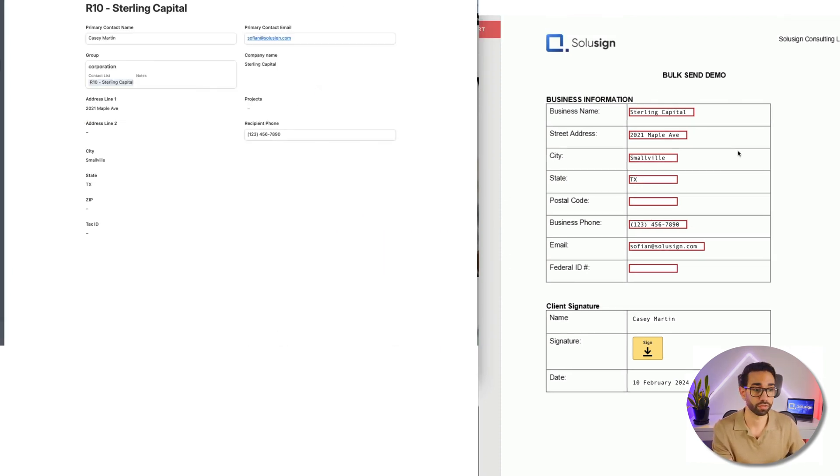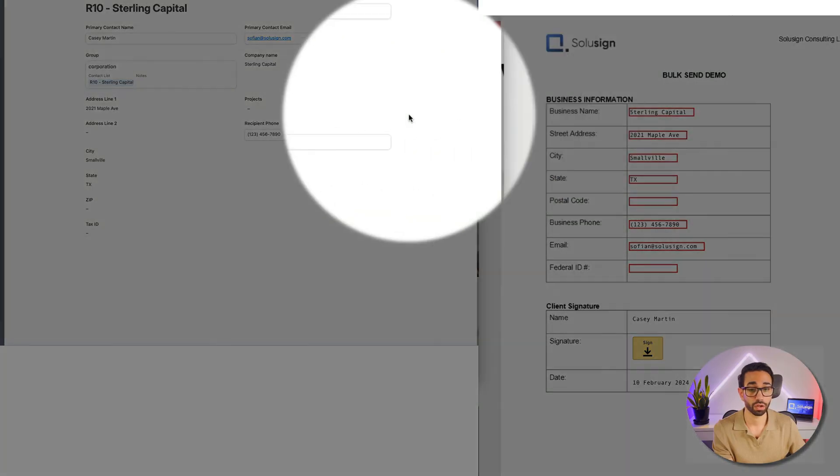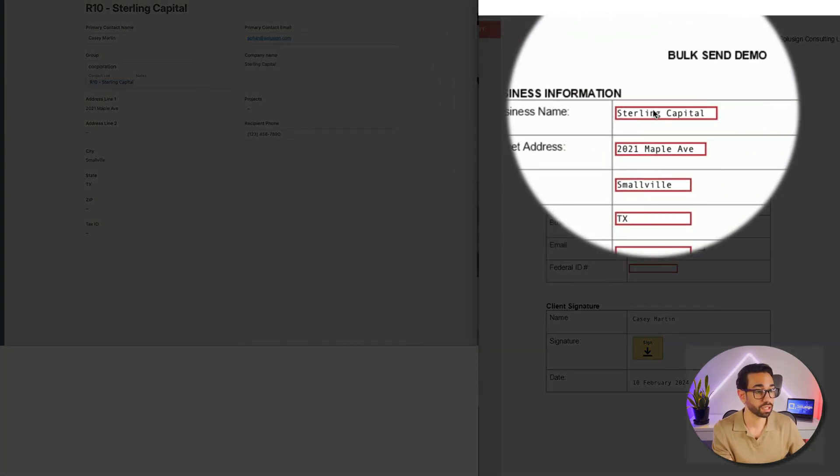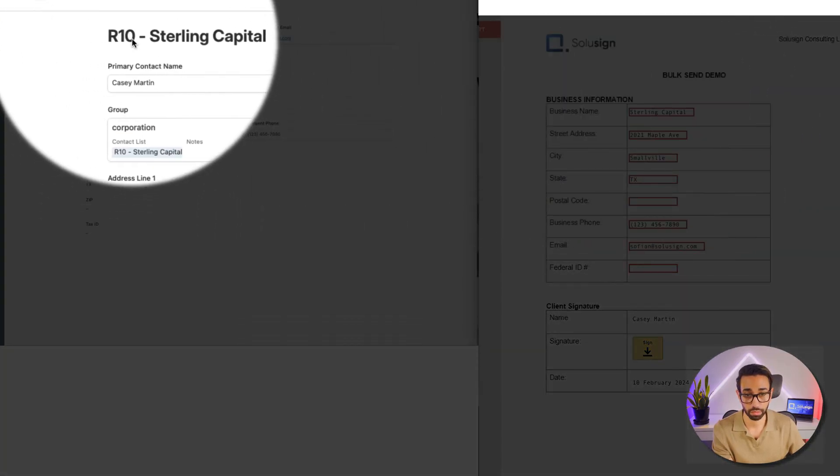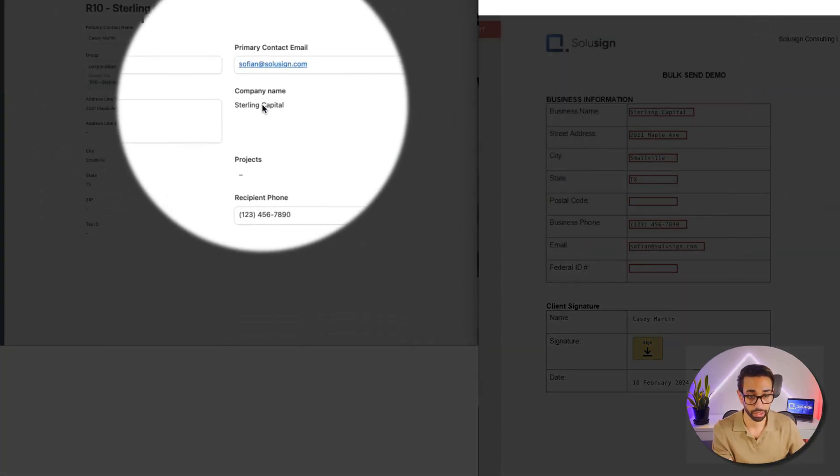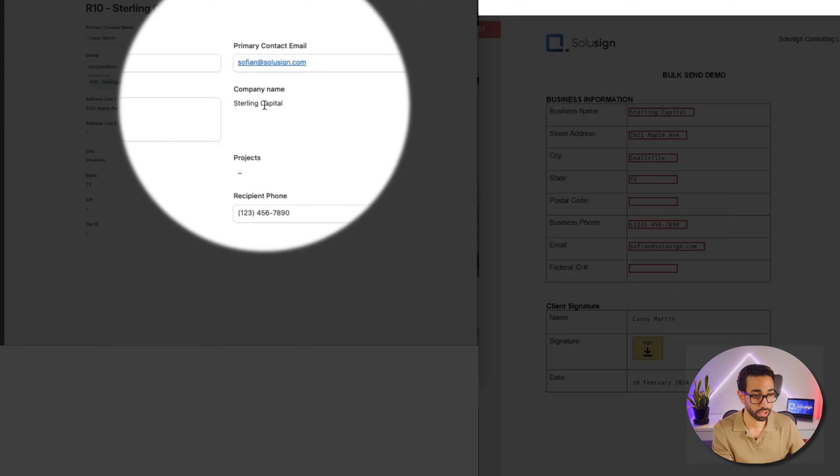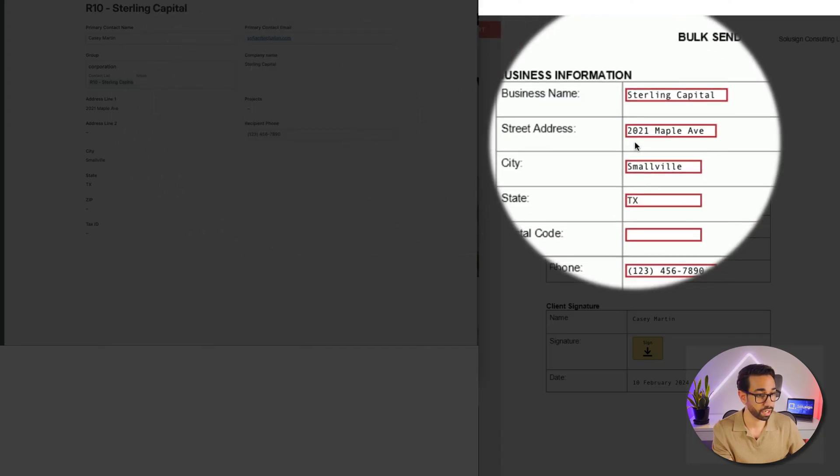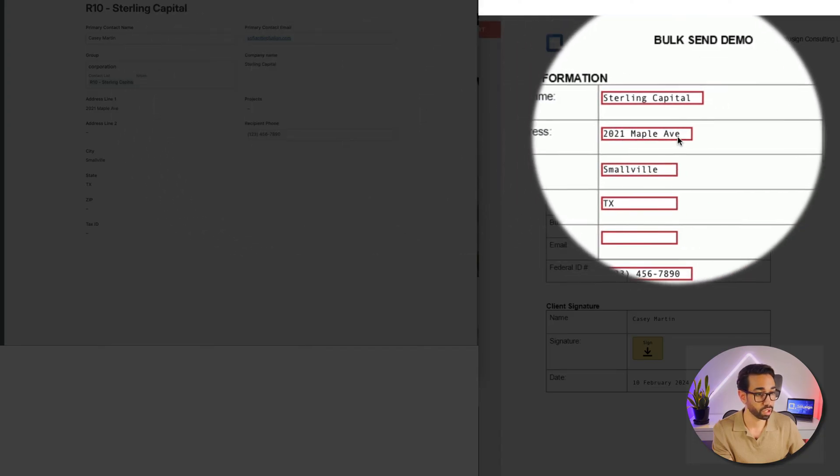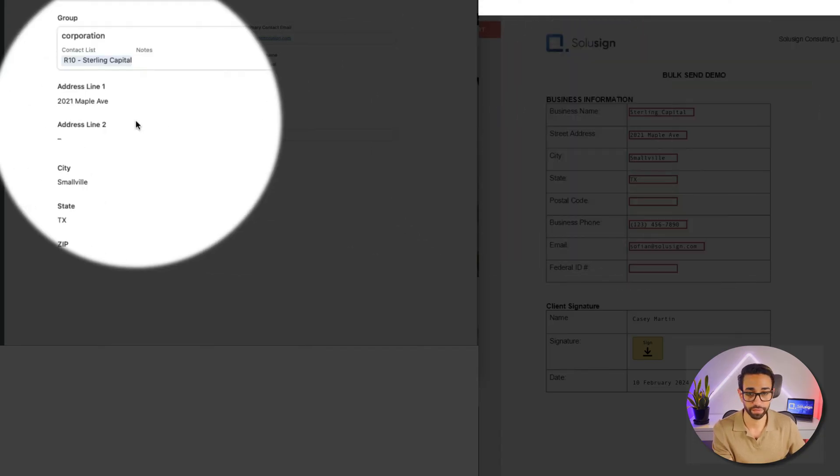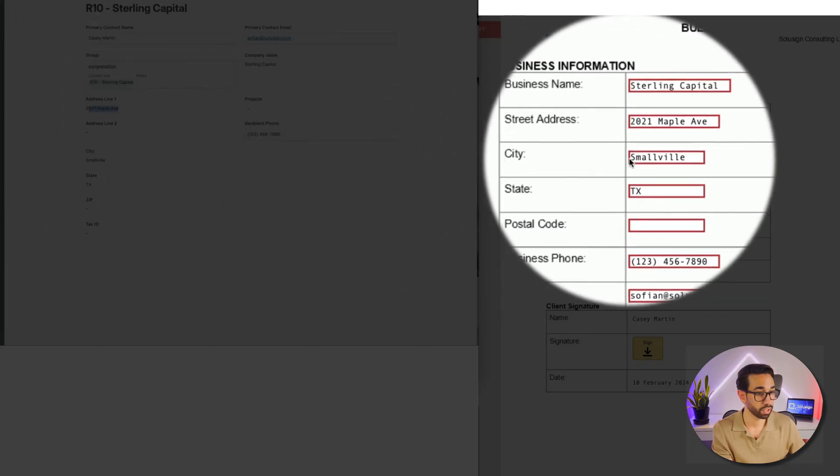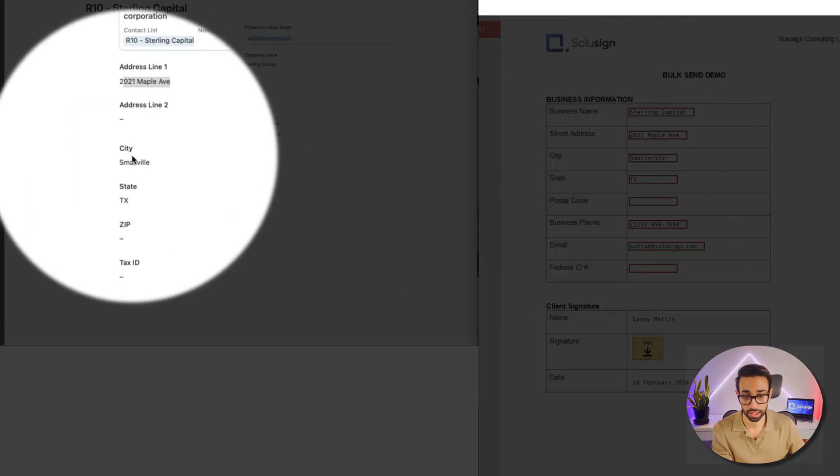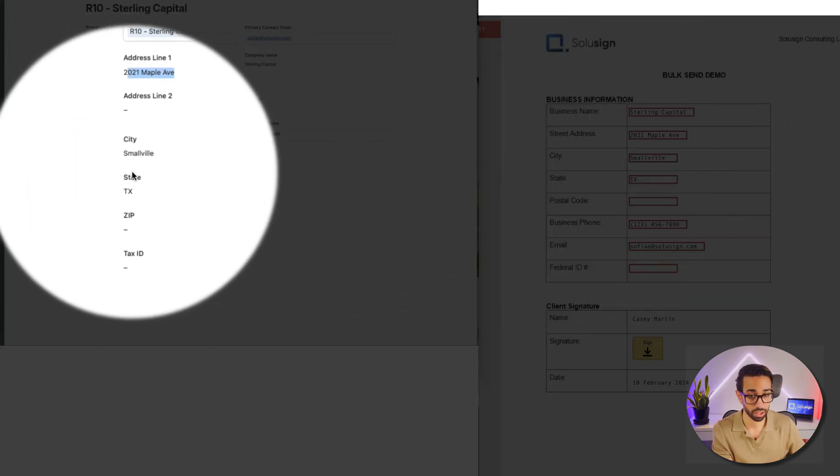Now let's just open that specific record here to make sure that the document in DocuSign matches the information that we have on file. So the company name is Sterling Capital, that came through correctly, it's right here.